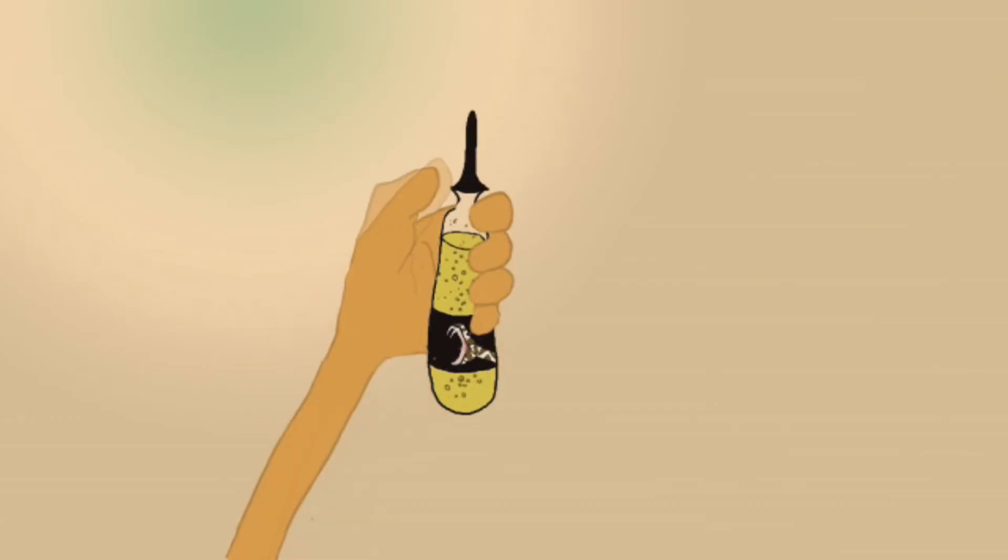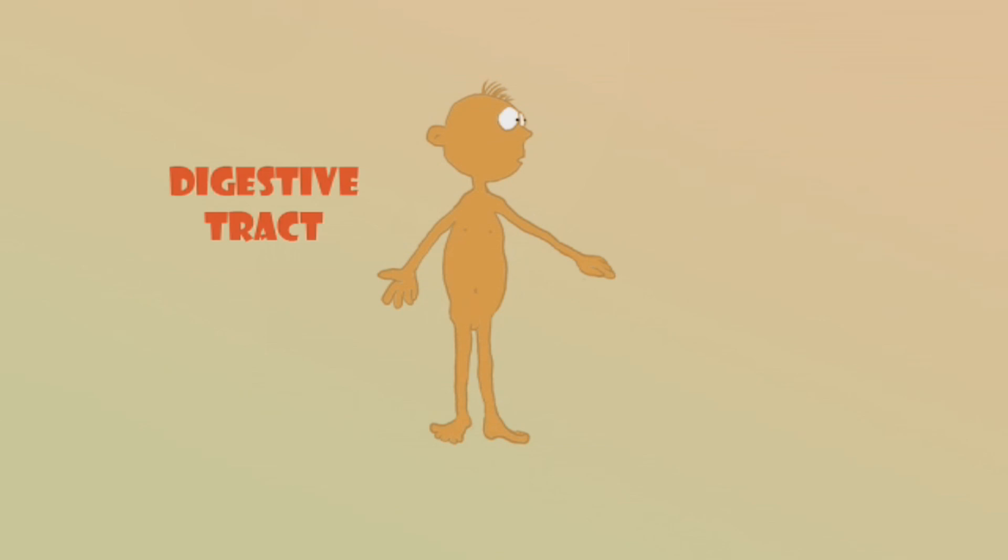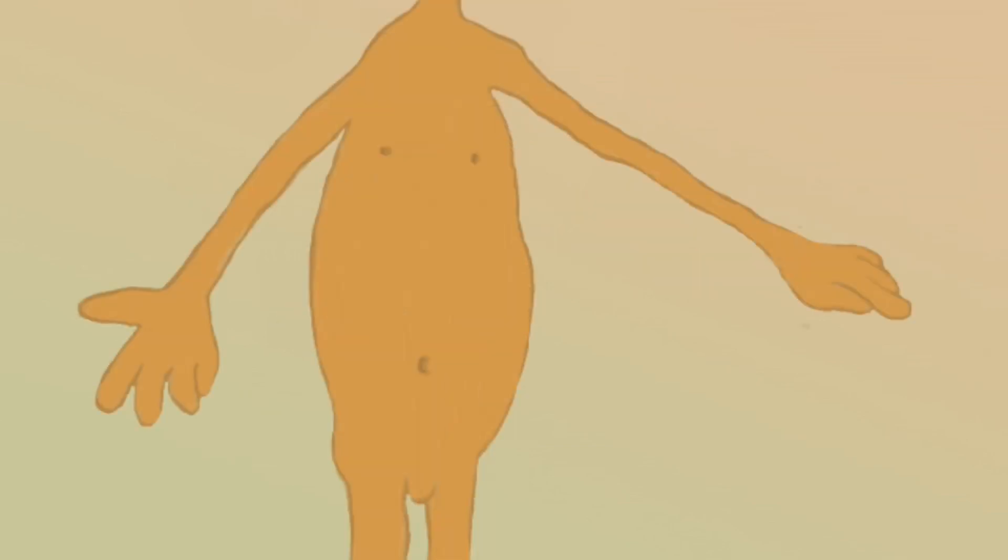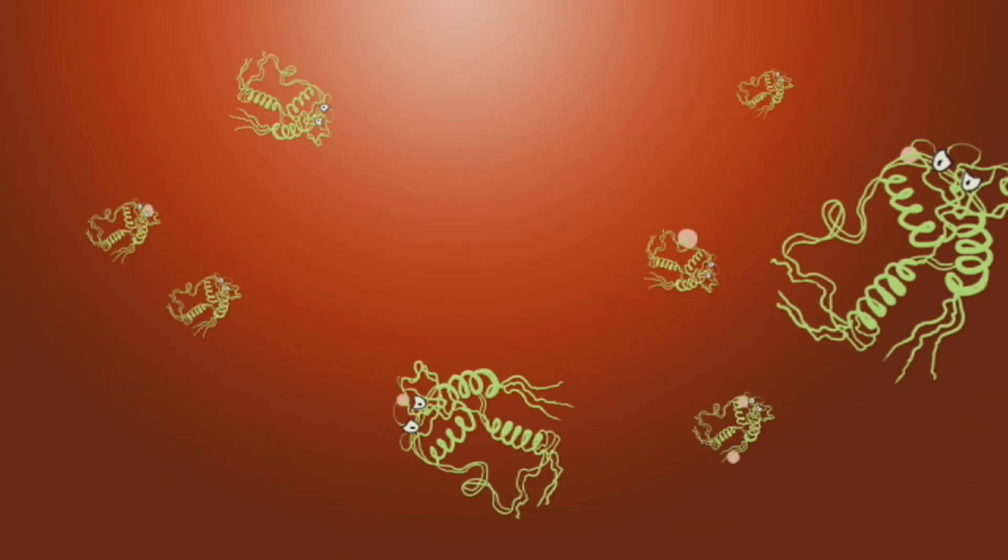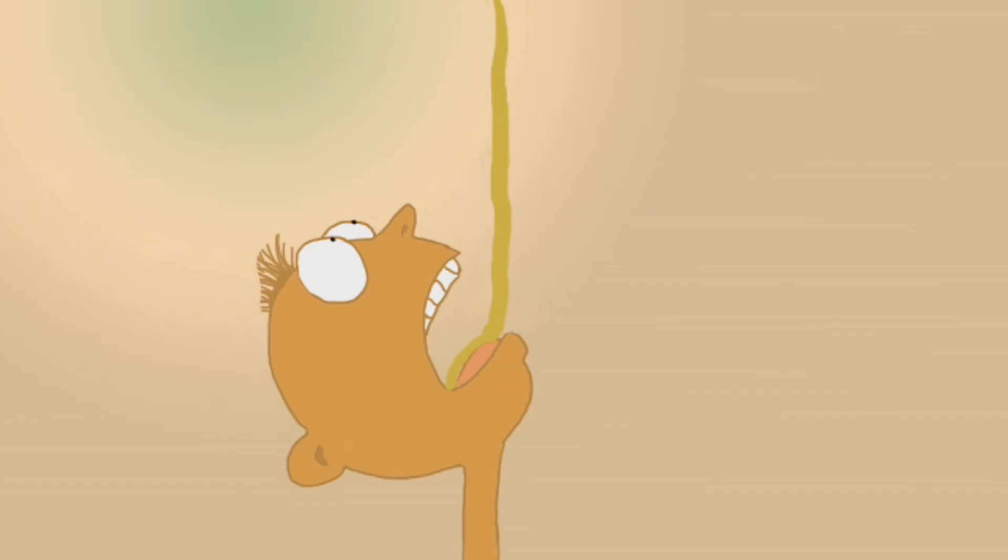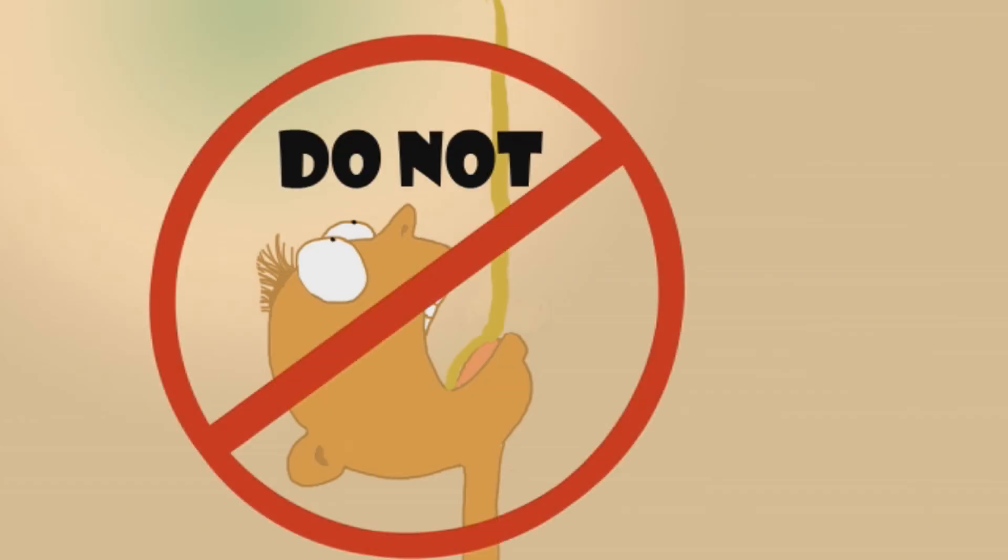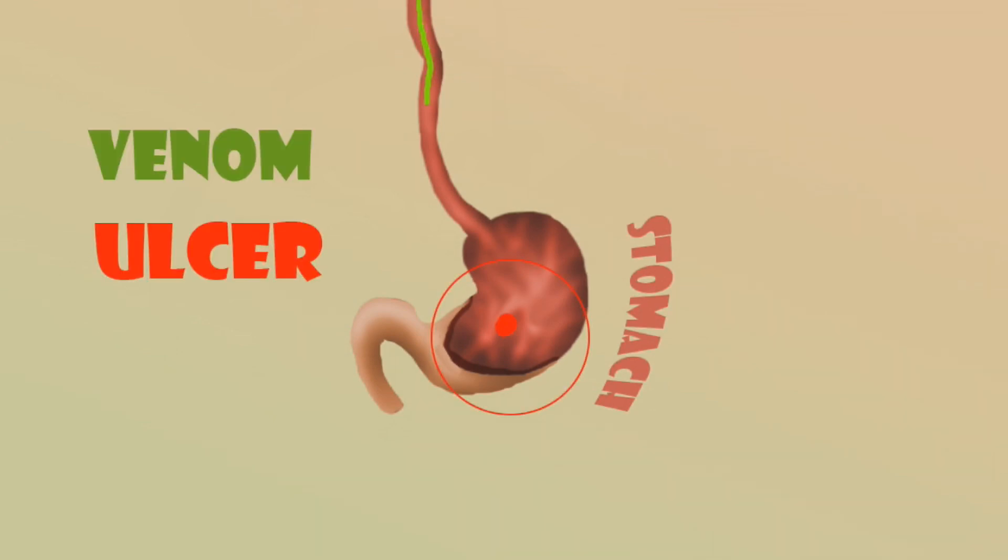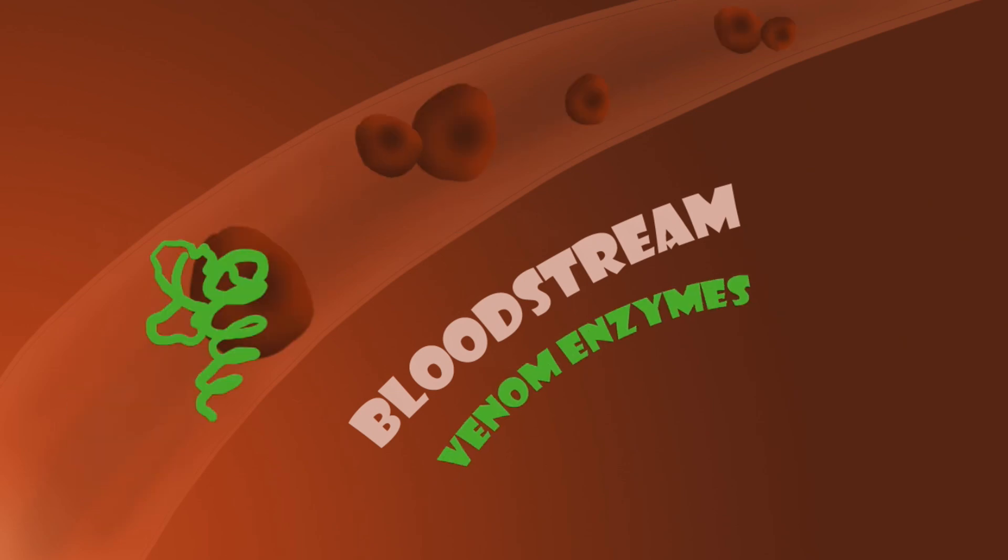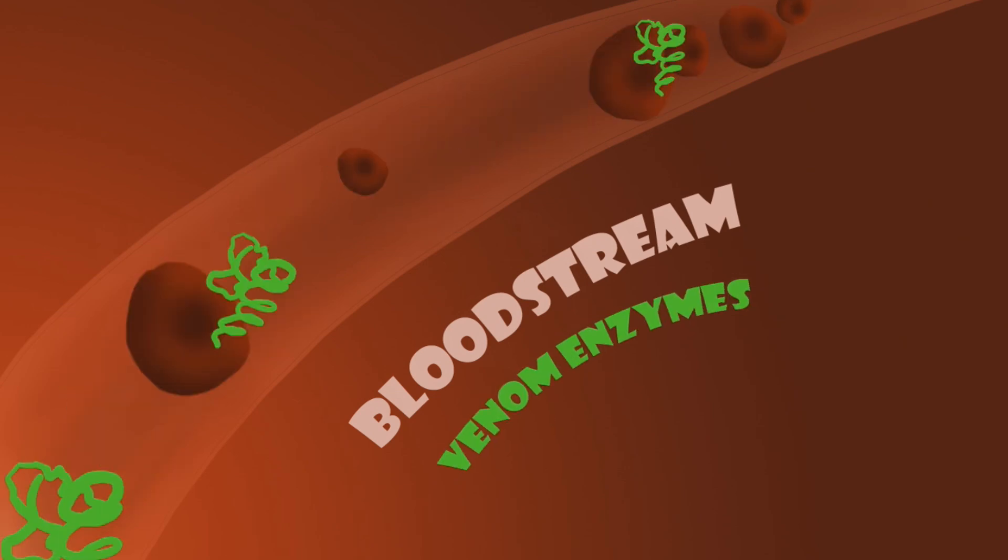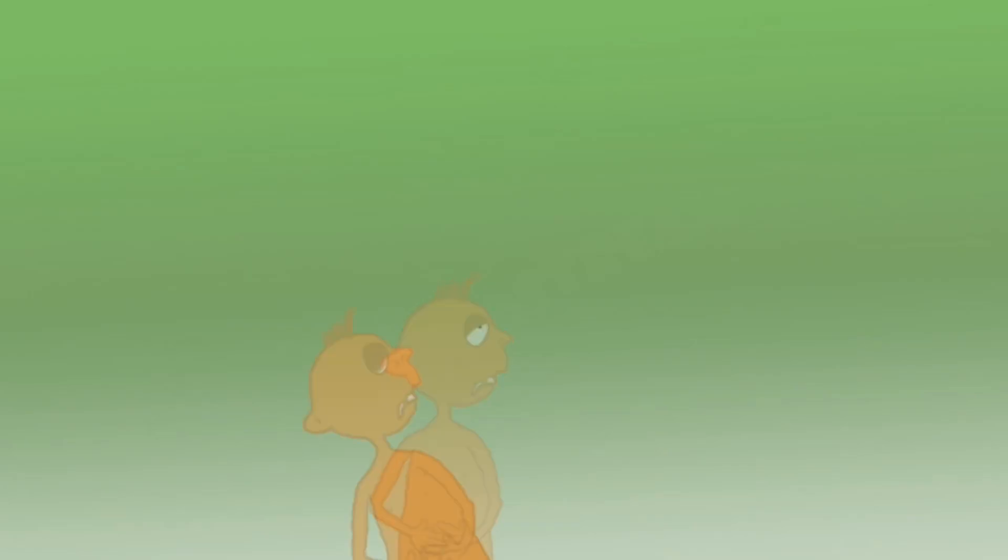In theory, you could drink a vial of rattlesnake venom and feel no ill effects. Your digestive tract will break down the enzymes and proteins in the venom that cause you harm. But it is highly recommended that you do not try this. If any of the venom enters your bloodstream through a cut on your lip, ulcers in your stomach, or any of the other hundreds of possible ways it could get in, you will get sick and you probably will die.